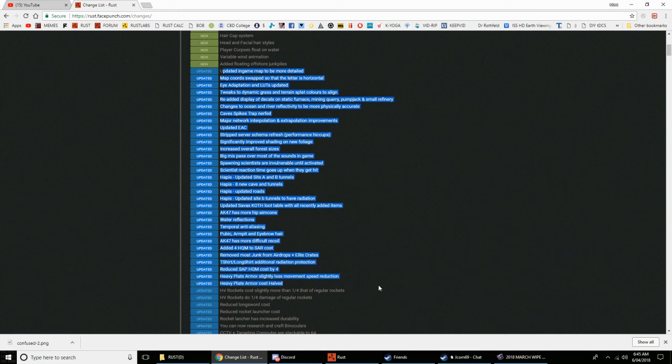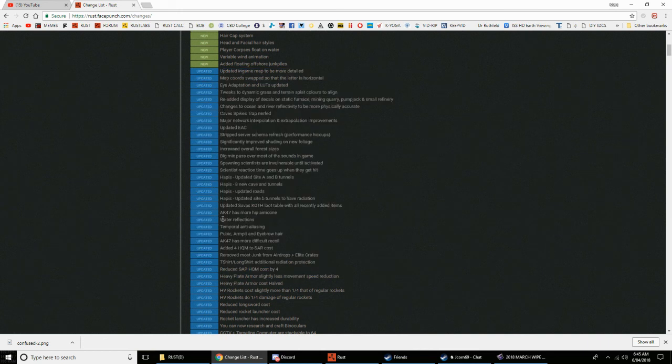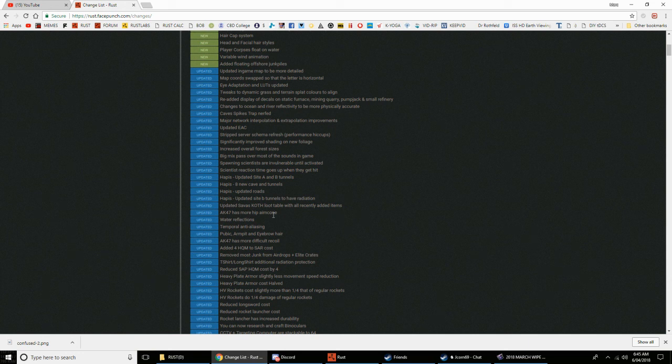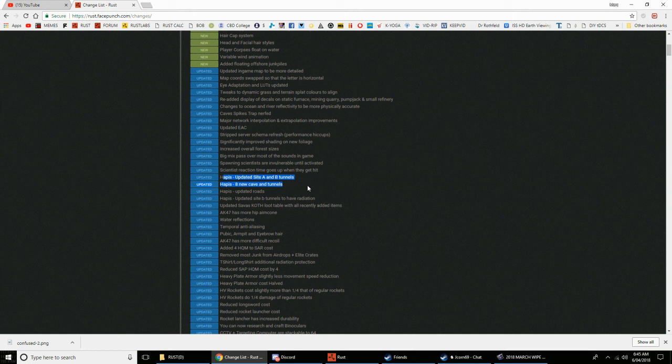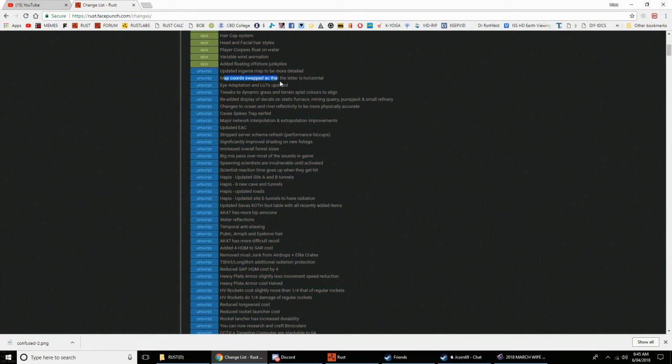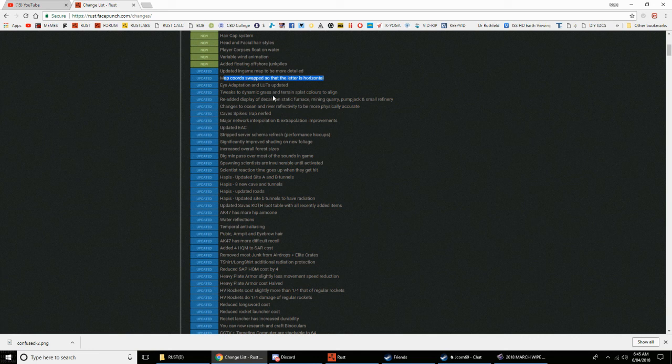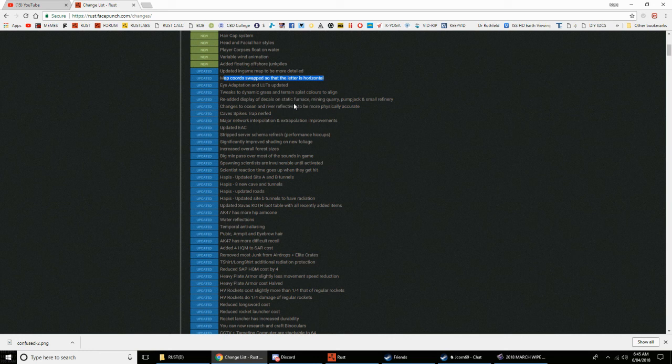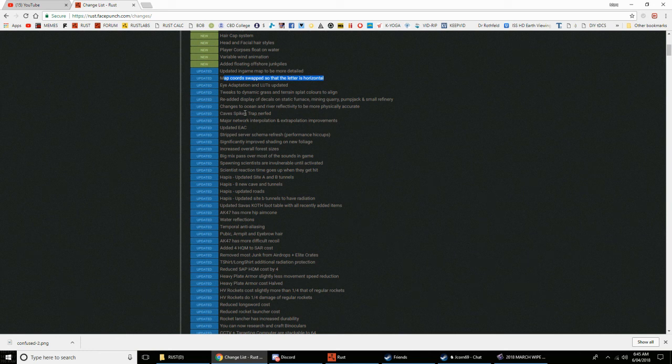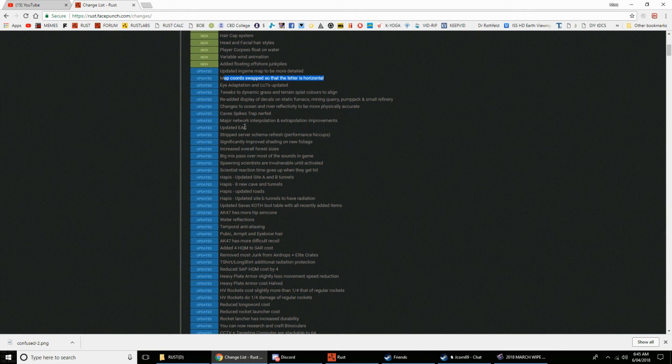Variable wind, animation added, floating offshore junk piles. Wow, now all this blue stuff is techy stuff that I read out. AK-47 has more hip aim. Campus updated Site A and B tunnels. Might go through these anyway. Map coordinated swap so that letter is horizontal. Tweaks to the item dynamic, terrain to be added, display of decals on static furnace, mining quarry.